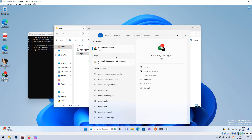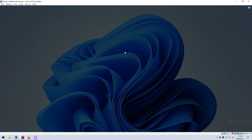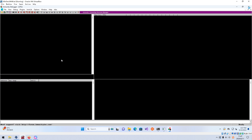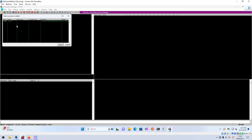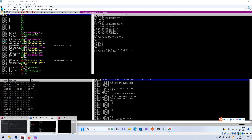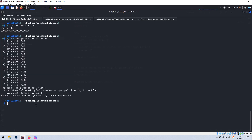We attach the vulnerable process in Immunity Debugger, click Attach, then click Run. From the bottom we can tell it's running without a problem. We go back to Kali Linux and run the exploit or POC code.